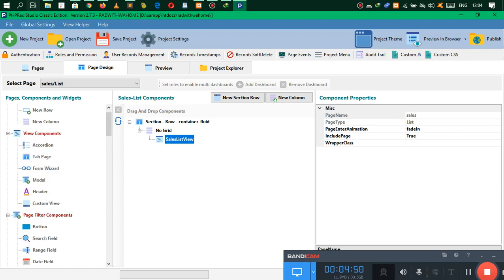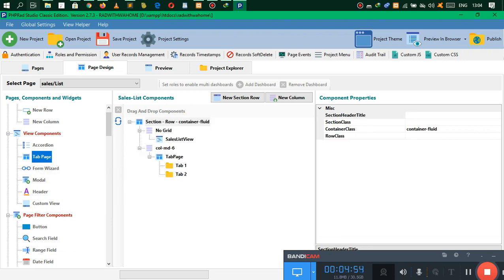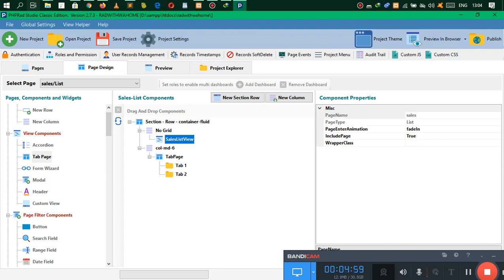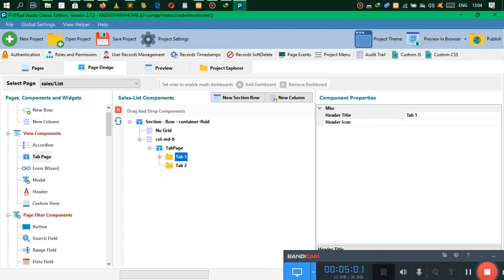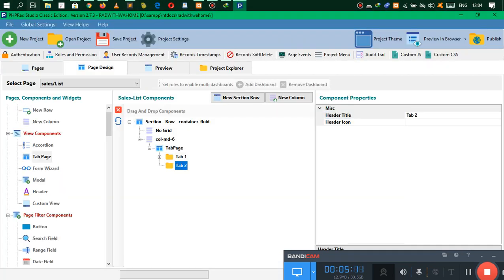Drop the Tabs widget here — there we go, we have a tab. As you can see we have Tab One and Tab Two. Let me pick this and put it here. We are going to change this tab and call it 'All', just exactly like we have here. Then add a new tab and call the new tab 'Paid'.